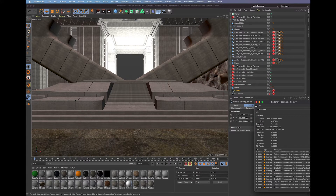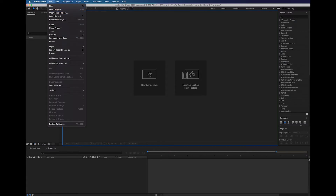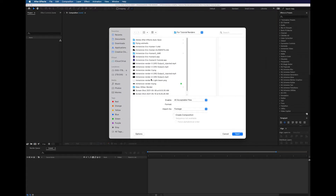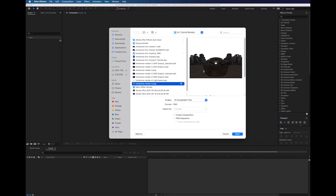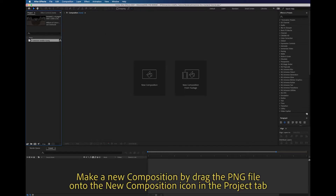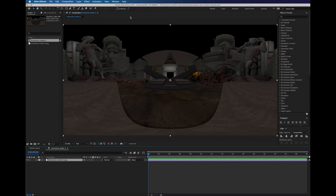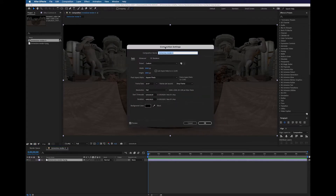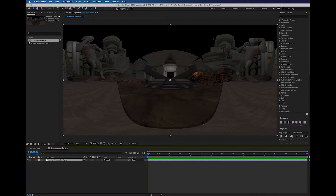Now let's go into After Effects. This is a new project. I'm going to import the file and navigate to find the PNG image that I rendered out from Cinema 4D. I'm going to drag this image to a new composition. I'm going to go to composition settings and make sure everything's okay - 4,000 pixels by 2,000 pixels, nice and wide. I want my composition to last 30 seconds, and my background color is black.